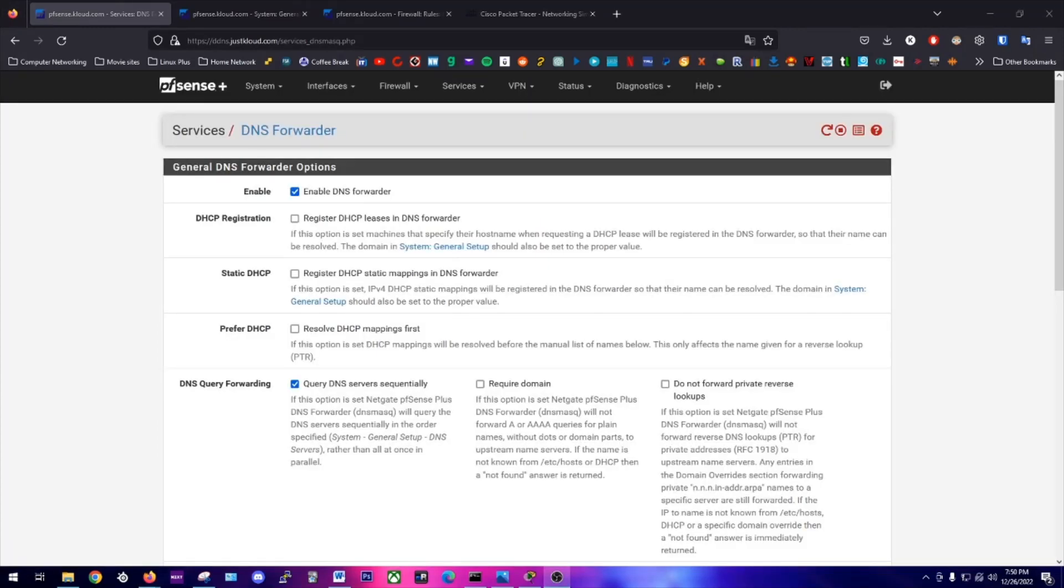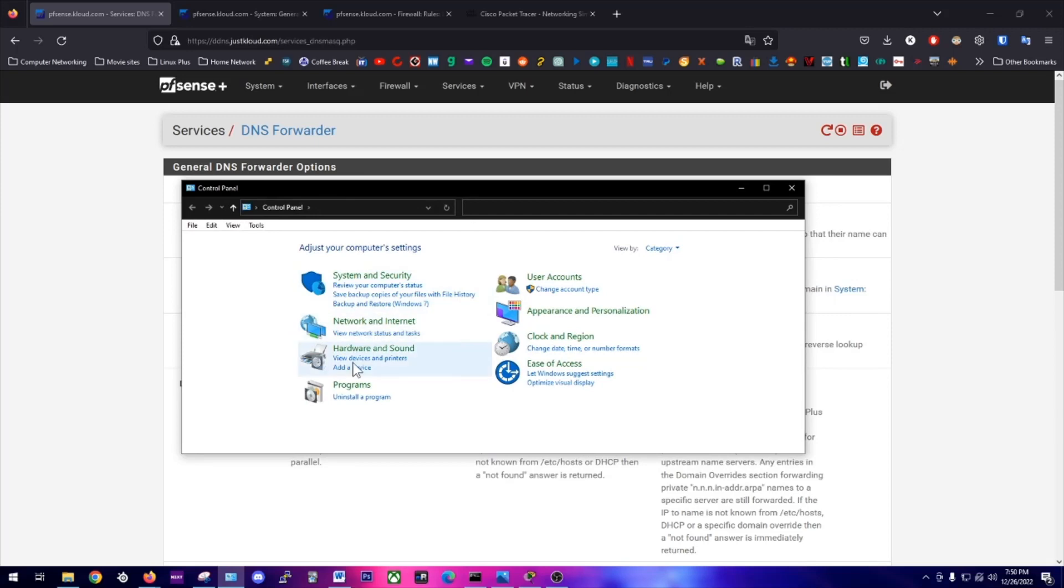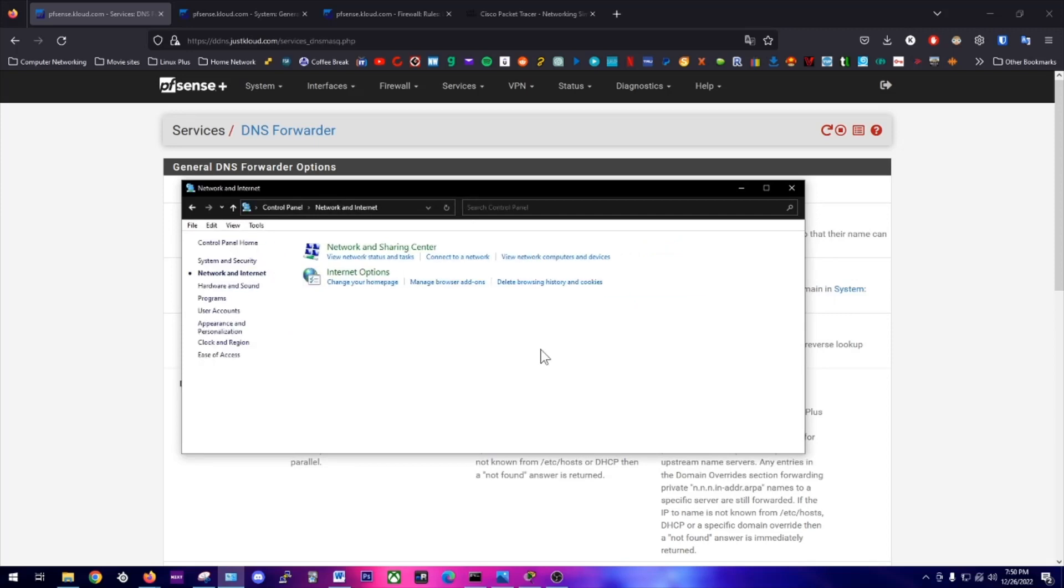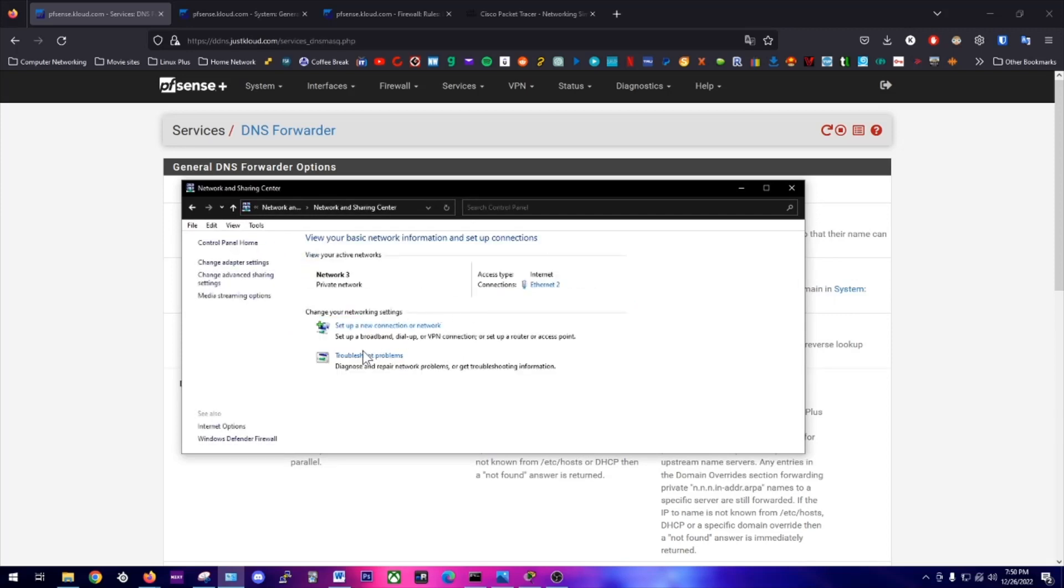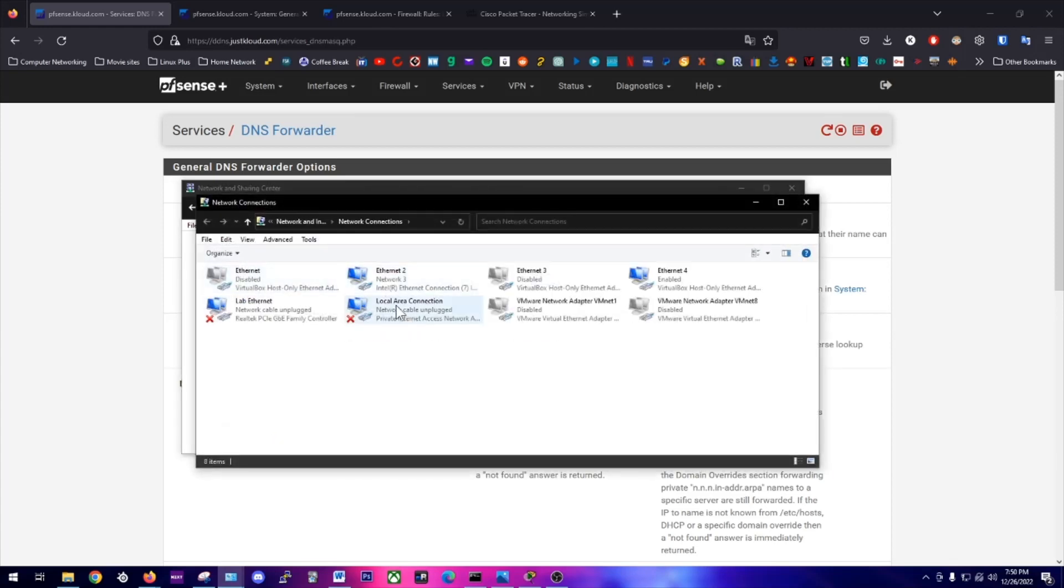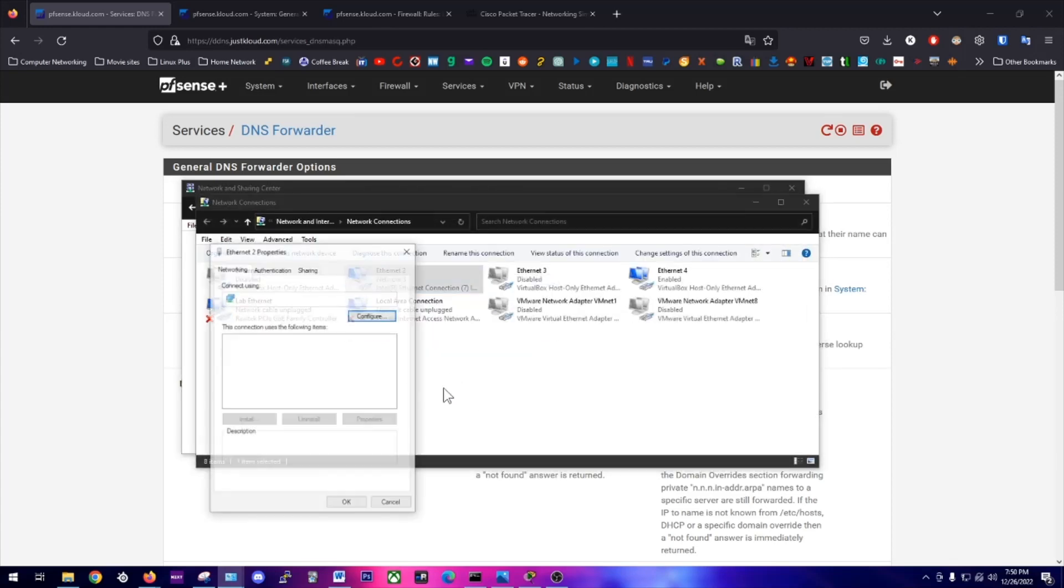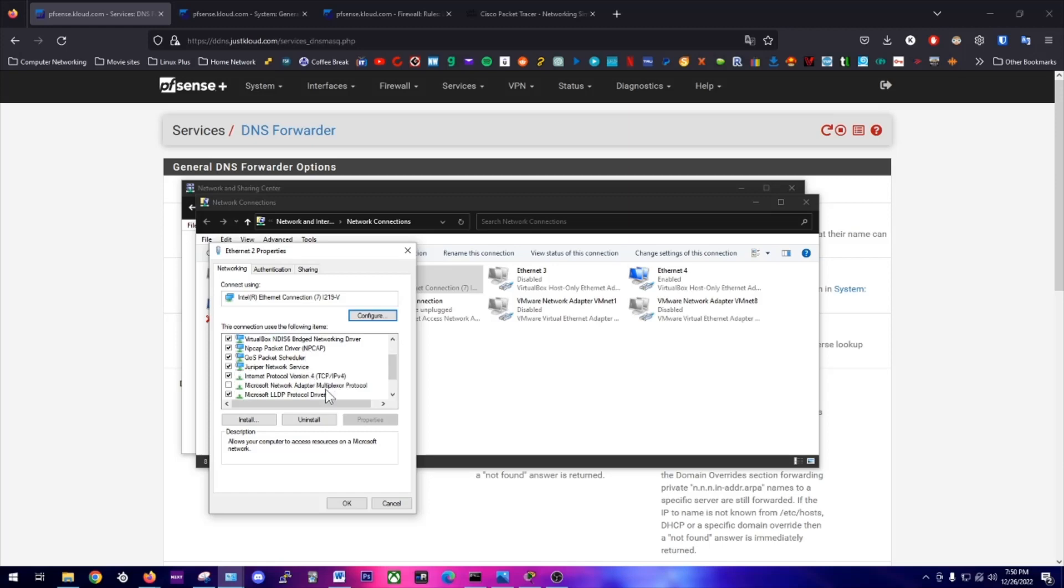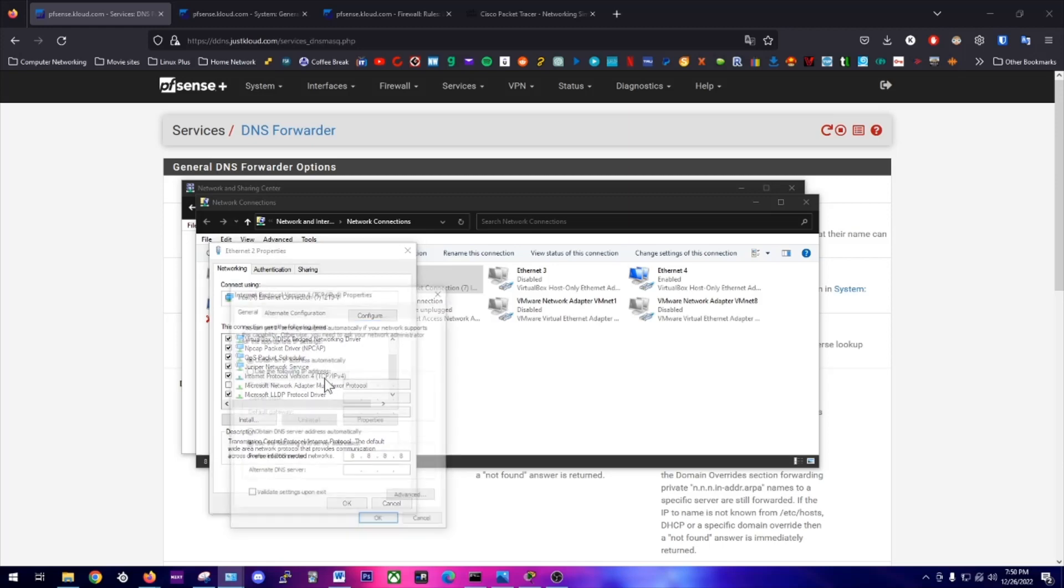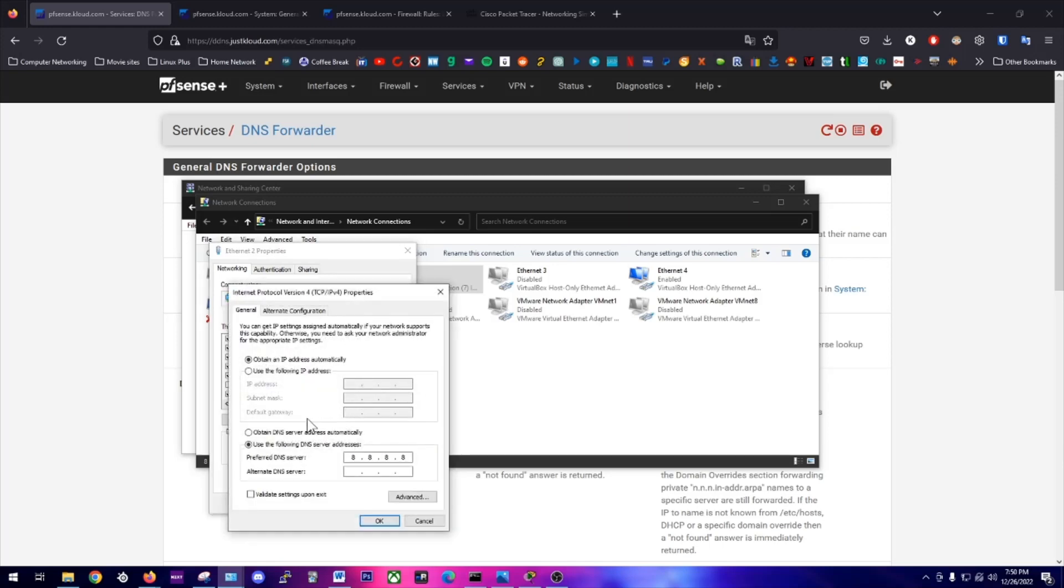Now we just need to check that our Windows machine is receiving our DNS servers via DHCP and not statically mapped. To do that, we're going to go to Control Panel, Network and Internet, Network and Sharing, Change Adapter Settings, Properties, go down to IPv4, Internet Protocol version 4. Here we see it's statically mapped to Google.